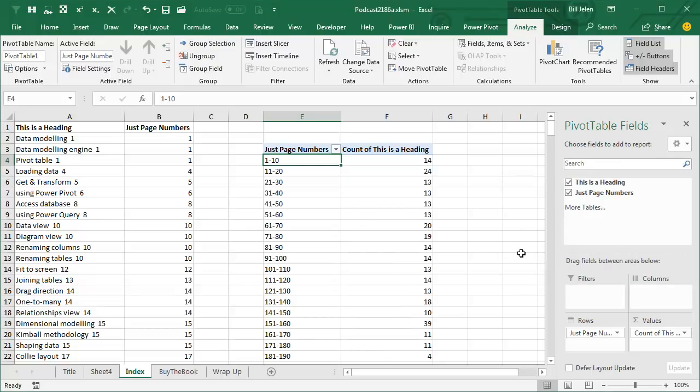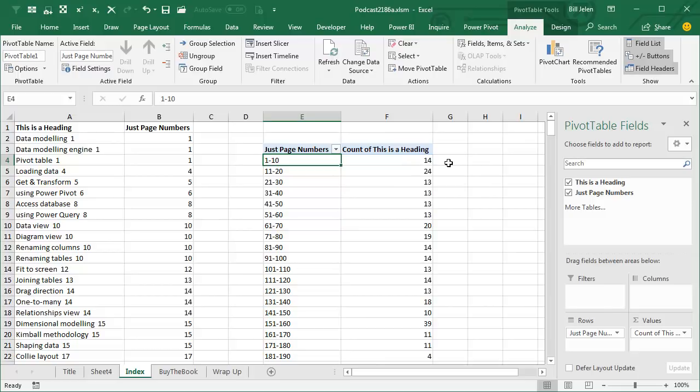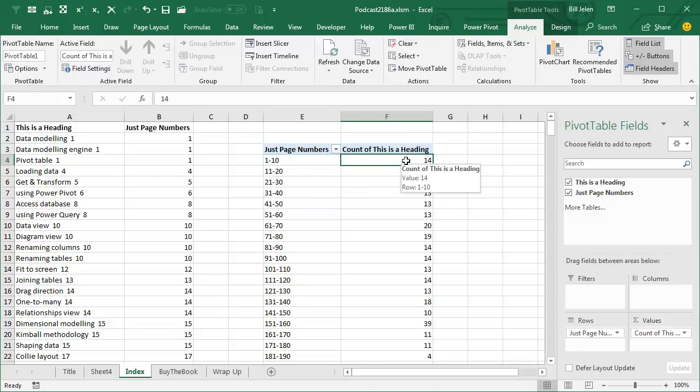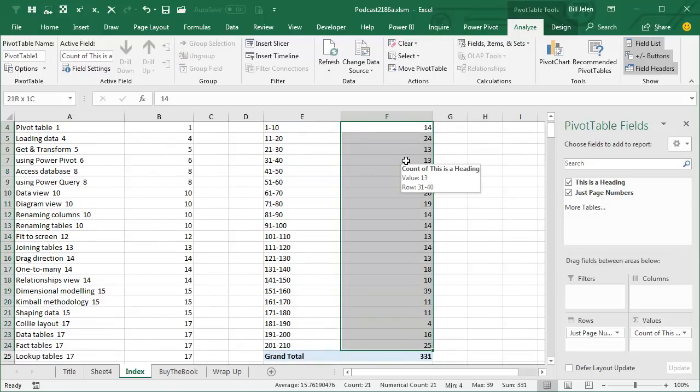Now we have groups of pages, and you'll see here, under Count of this as Heading, that it seems like I'm doing about 1.4 entries per page, every 10 pages I'm getting 1.4, but let's see if there is any parts of the book where it looks like I fell asleep.